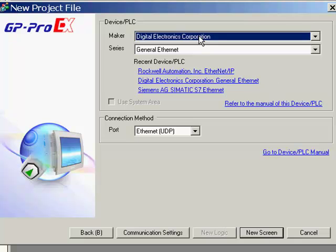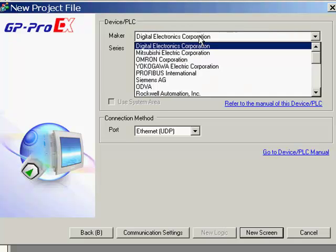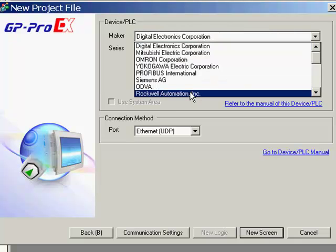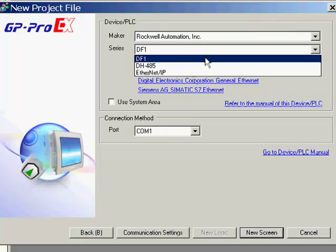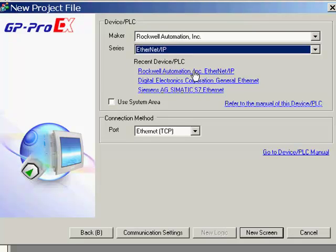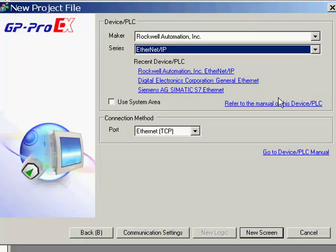Next, you will have to pick the driver that you are going to communicate to. For our example, we will use the Rockwell Ethernet IP driver. Please note that the last chosen drivers will always be available for a quick link, and a link to the manual is available right here.